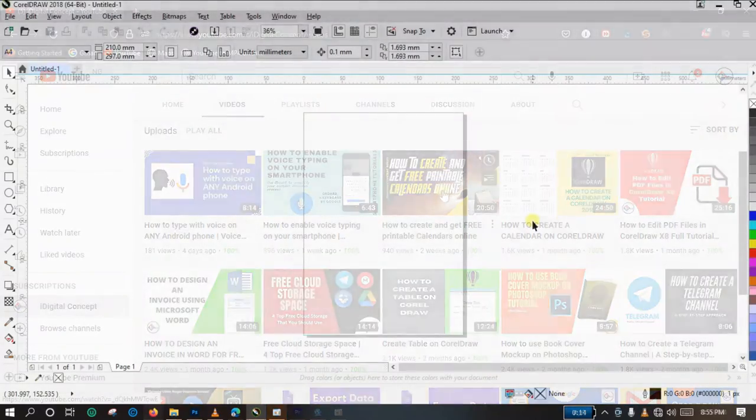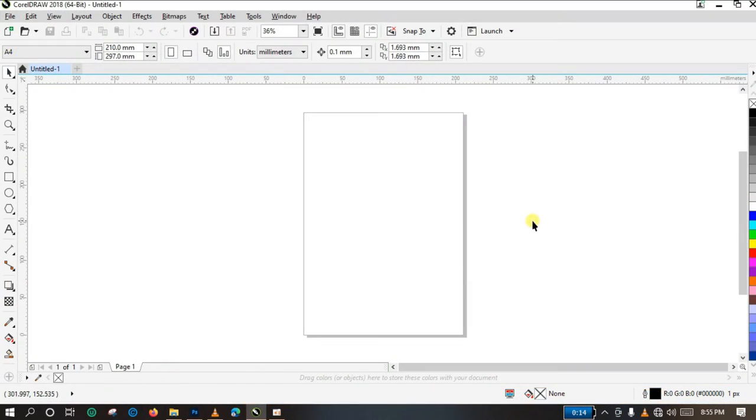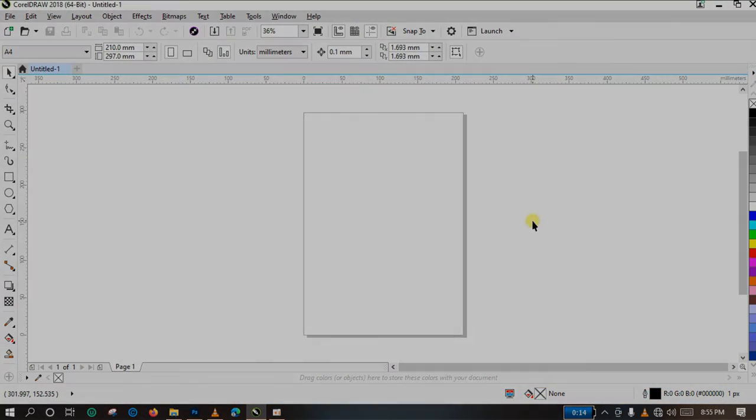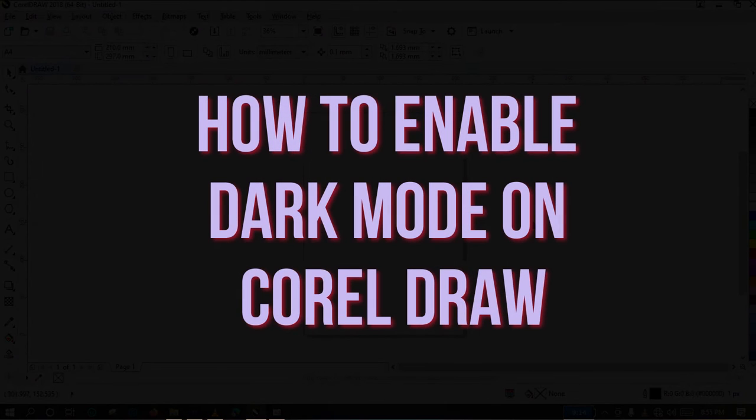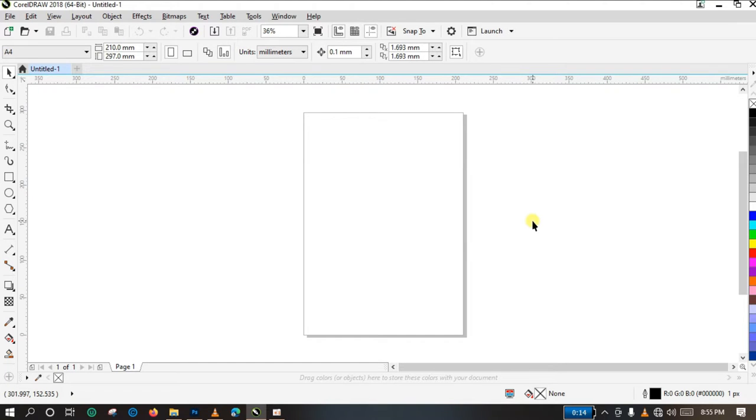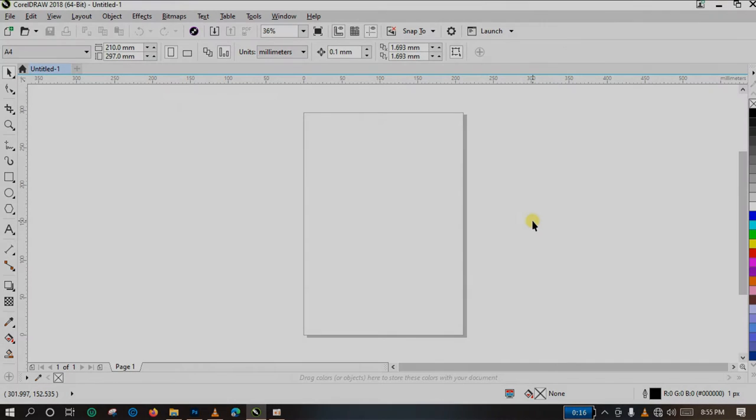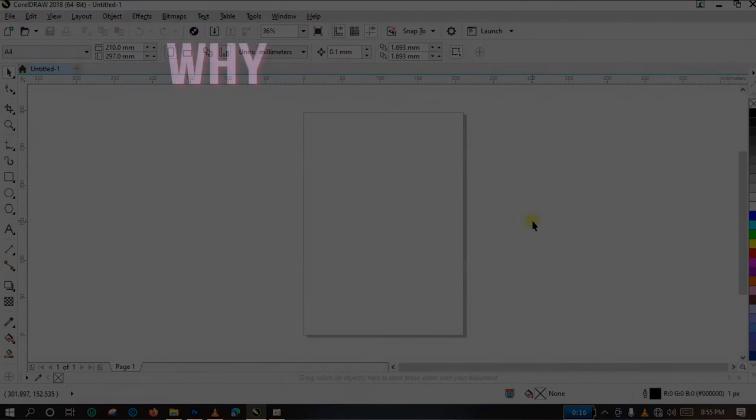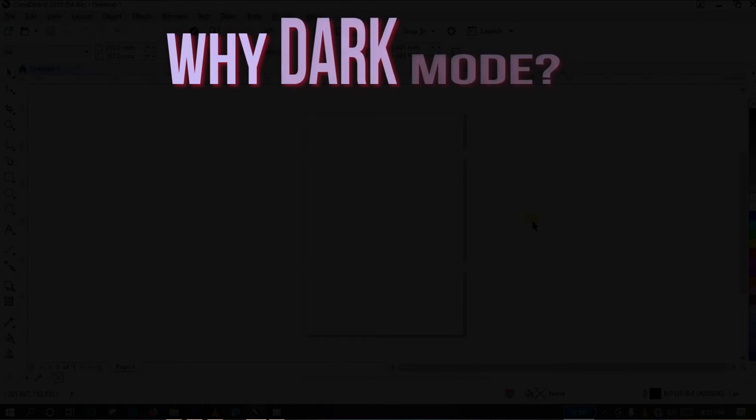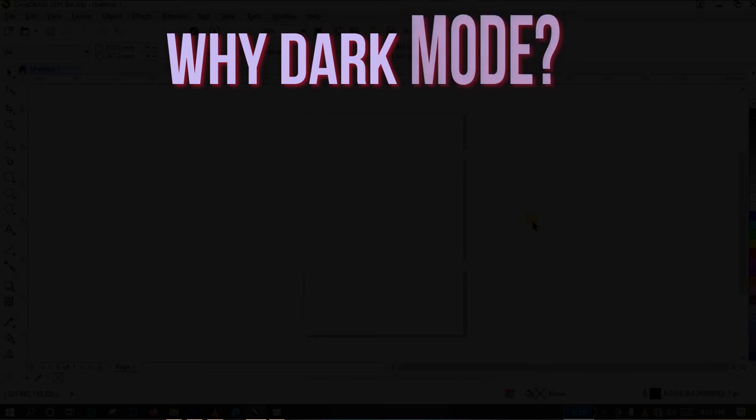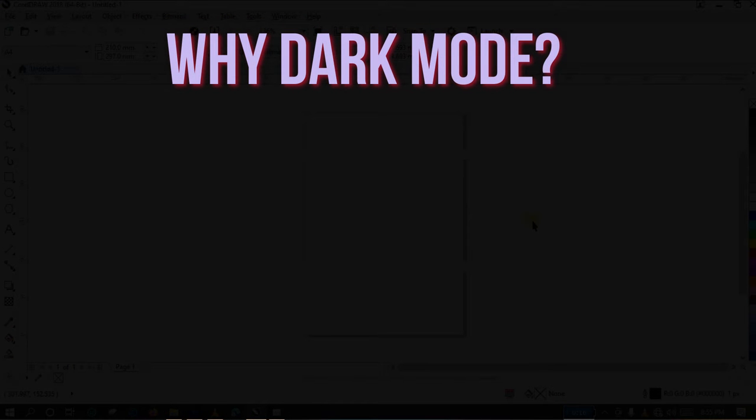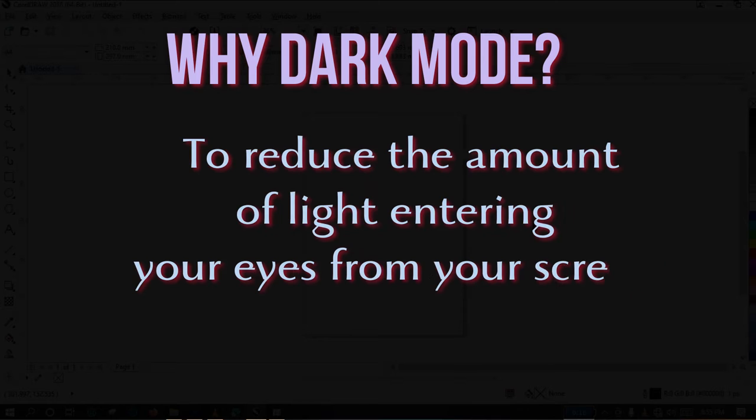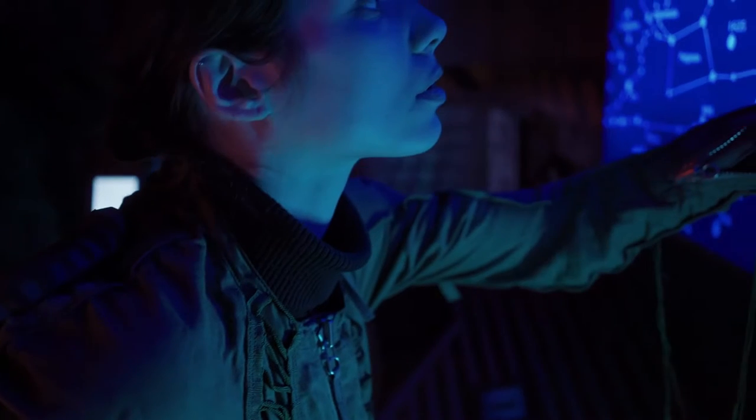In this particular video, I will be showing you how to enable dark mode on CorelDRAW. As a person, I like using applications on dark mode. Why do I like enabling dark mode on any application I use on mobile phone?